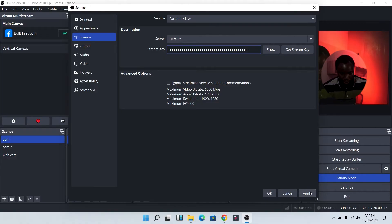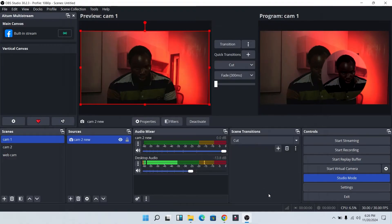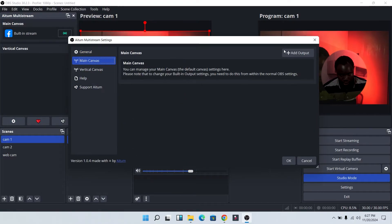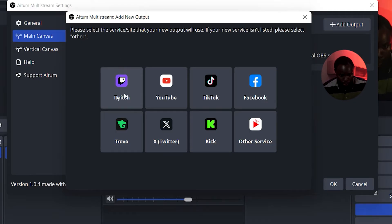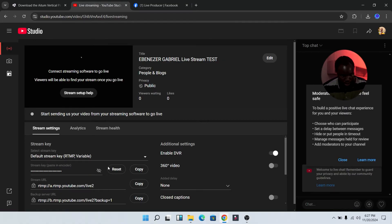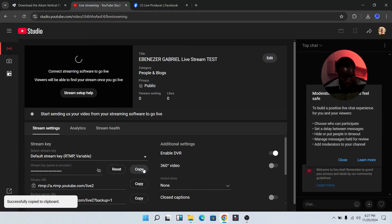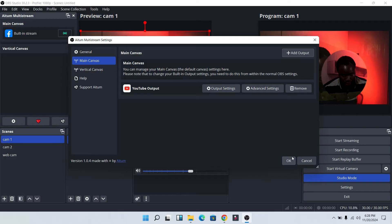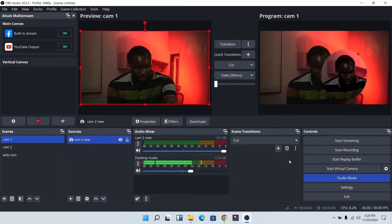Next, I'm going to add YouTube. Click on Settings on the Atom Multi-Stream, then go to Main Canvas and click on Add Output. From here you can select any platform you want to add — I'm going to select YouTube. Head over to your YouTube channel and copy the stream key. Paste the stream key in the field and click on Create. Then click OK.